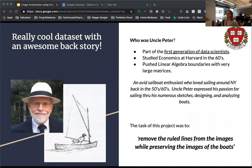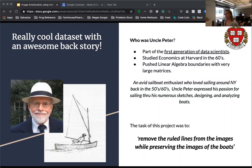But I got even more excited when I found out that the dataset was hand drawn by a Harvard-trained first-generation data scientist. And if that wasn't cool enough, it turns out that the nephew of this man is none other than my data science instructor here at Galvanize, Lan Belenke. Uncle Peter was an avid sailboat enthusiast who loved sailing around New York back in the 50s and 60s, and his passion is expressed through the numerous boat sketches in this dataset. The goal of this project is to remove the ruled lines from the images while preserving Uncle Peter's beautiful boats.